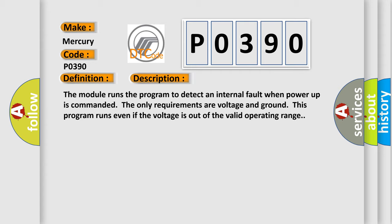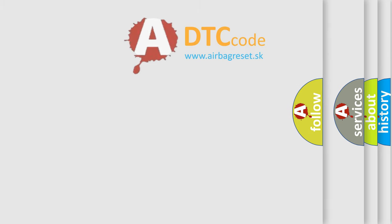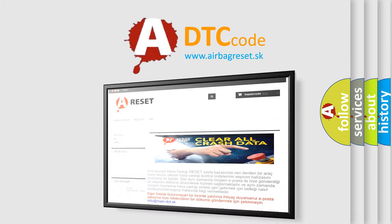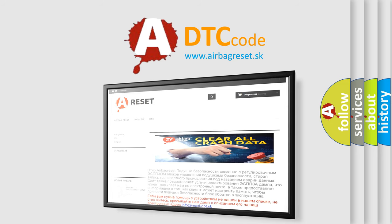This diagnostic error occurs most often in these cases: The module has detected an internal malfunction. The airbag reset website aims to provide information in 52 languages. Thank you for your attention and stay tuned for the next video.